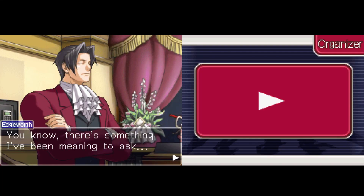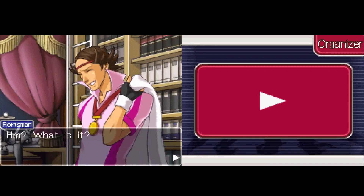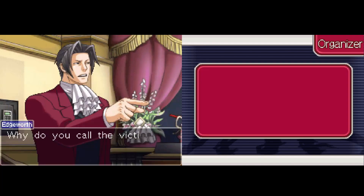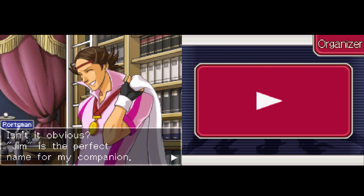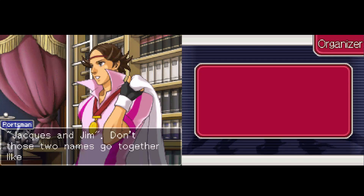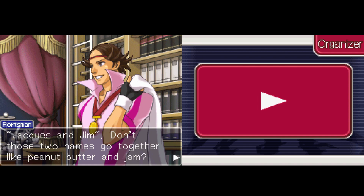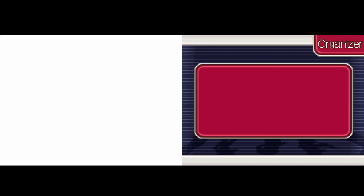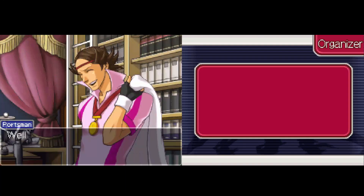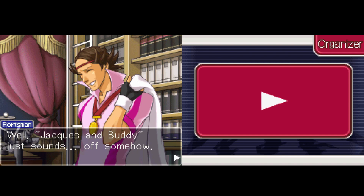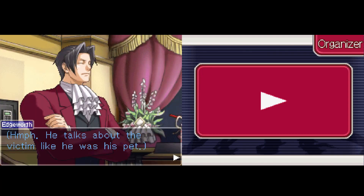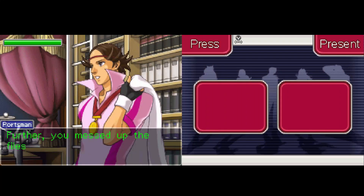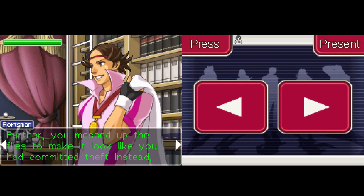There's something I've been meaning to ask — why would he steal the gun? Gumshoe could have just shot him. What is it? Why do you call the victim 'Jim' when clearly his name is Buddy Faith? Isn't it obvious — Jim is the perfect name for my companion. Jack and Jim — don't those two names go together like peanut butter and jam? But 'Jim' isn't even close to the real guy's name. Well, 'Jack and Buddy' sounds off somehow. Besides, he was the third of a bunch of guys I decided to nickname Jim. He talks about the victim like he was his pet.